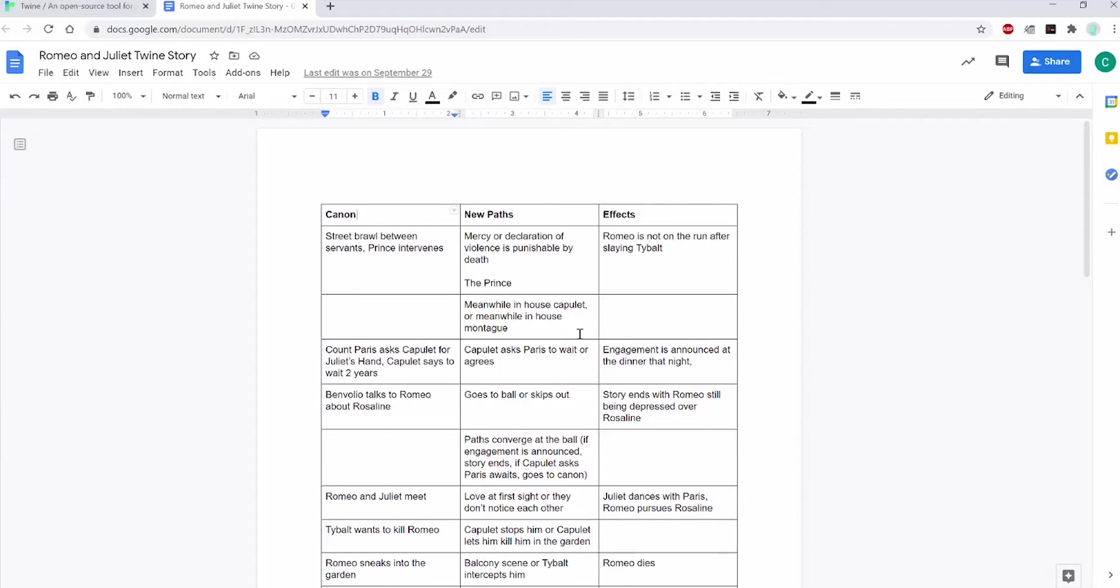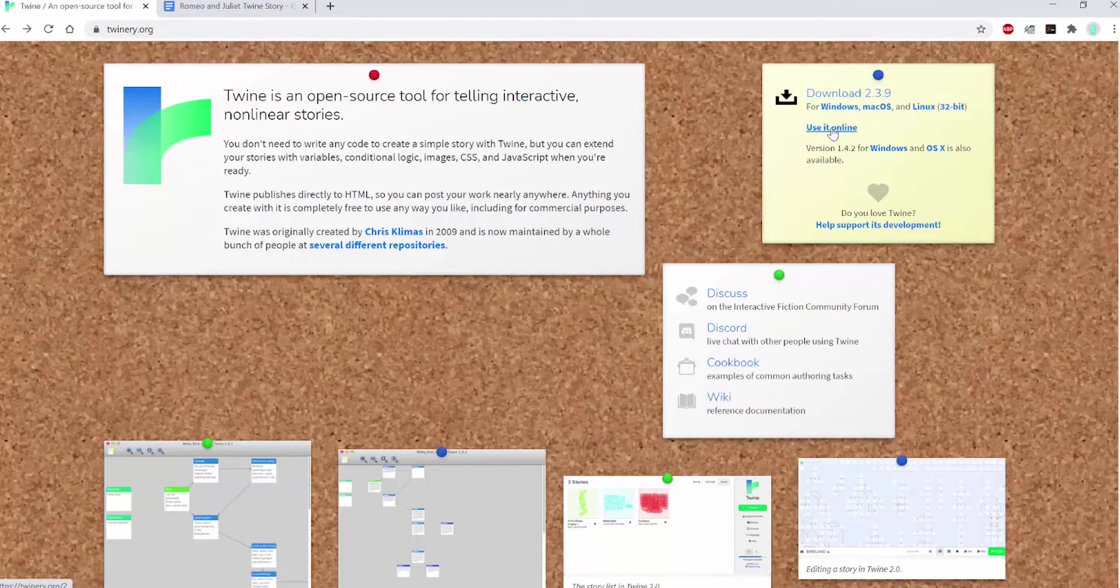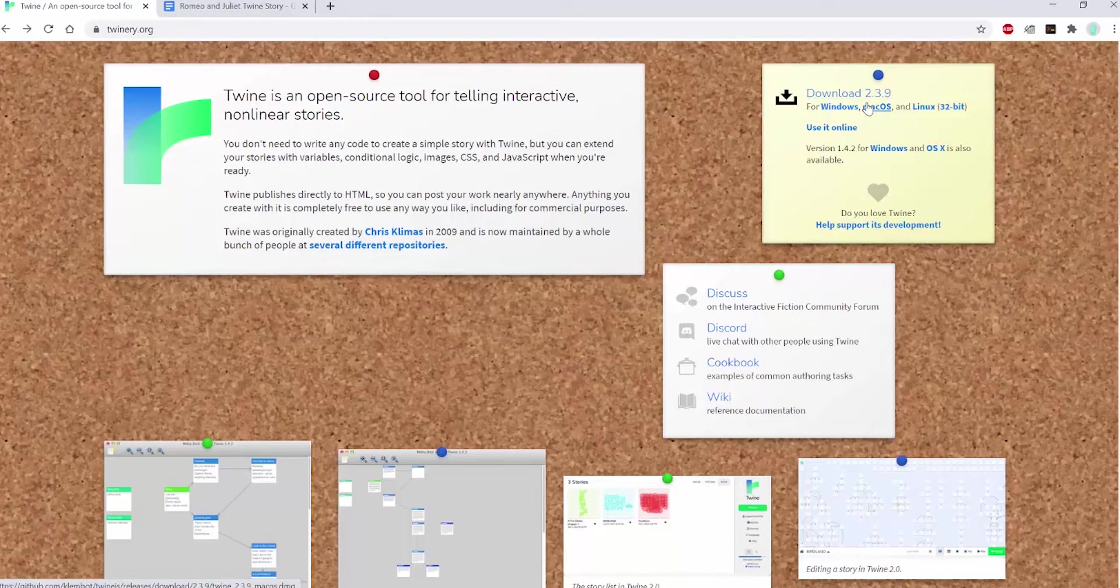After you're done with that, you'll want to go to the Twine website, twinery.org. You can either download it on your computer or use it online. In this tutorial, we'll be using version 2.3.9.